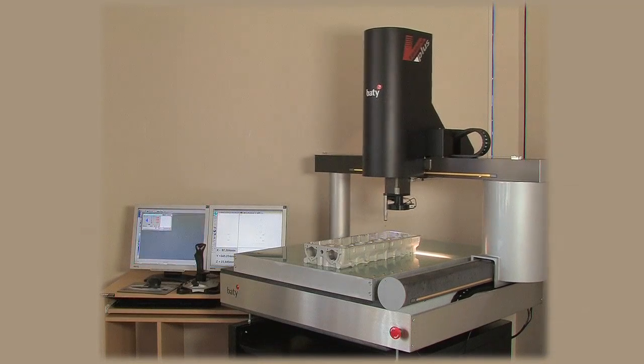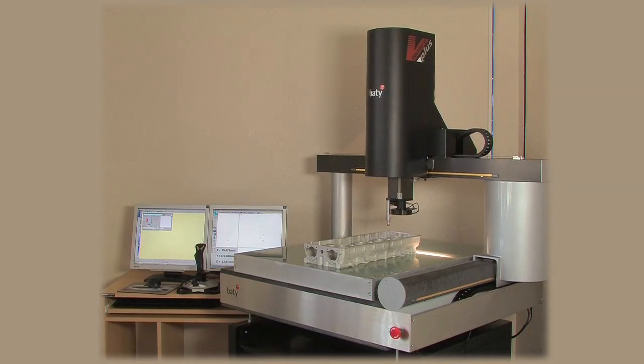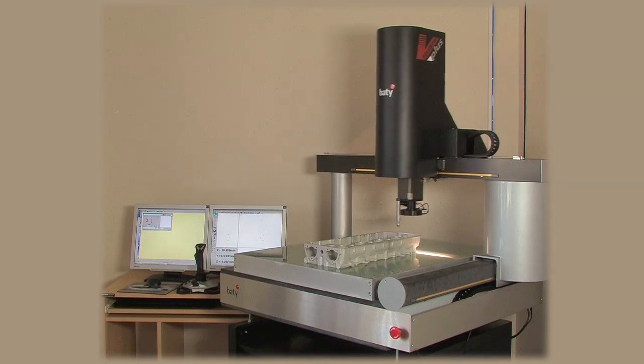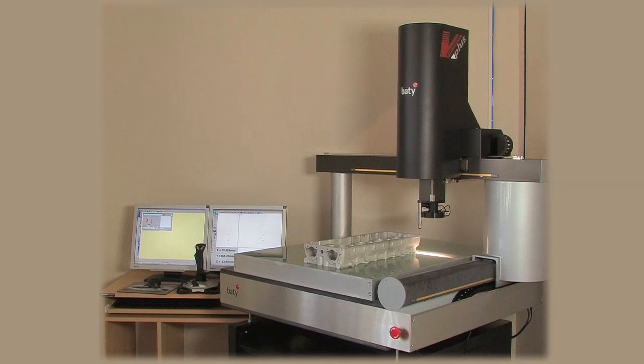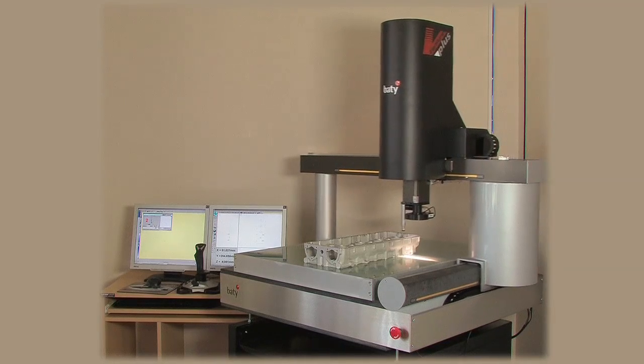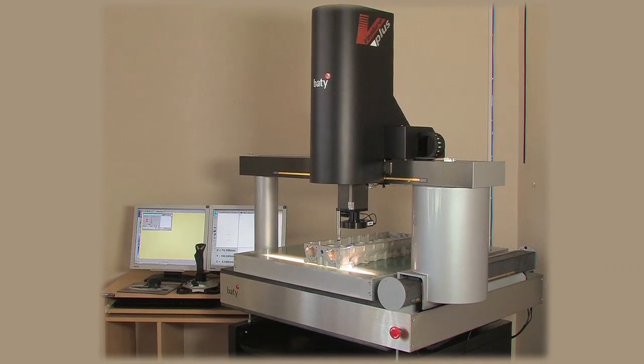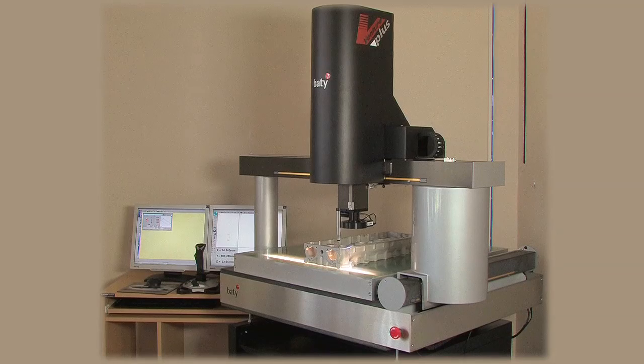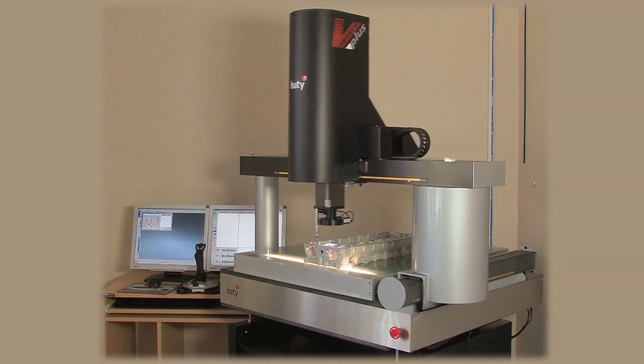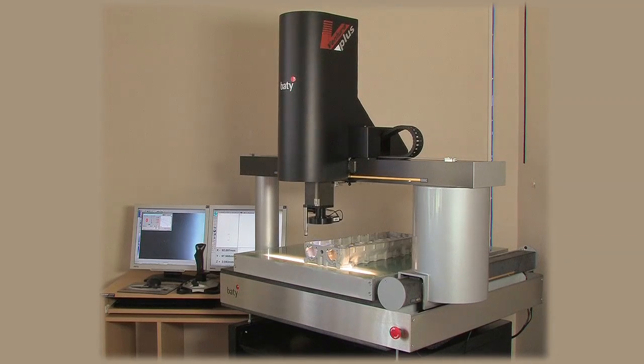The newly introduced Venture Plus adds two new models to Beatty's established range of vision systems. These new models include all of the standard Venture features with a little more measuring range.